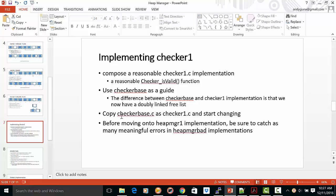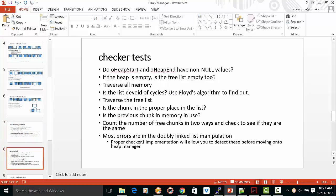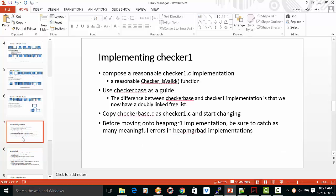So one of the ways you can start is to copy the Checkerbase.c as Checker1.c and start changing to make the testing. Now, before moving on to the heap manager implementation, you have to be sure to catch as many meaningful errors in the heap manager bad implementations.